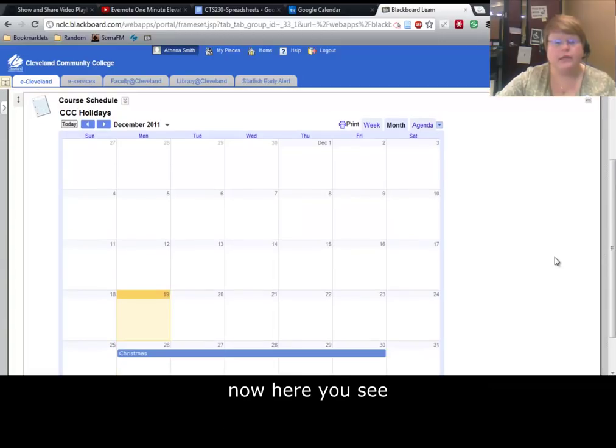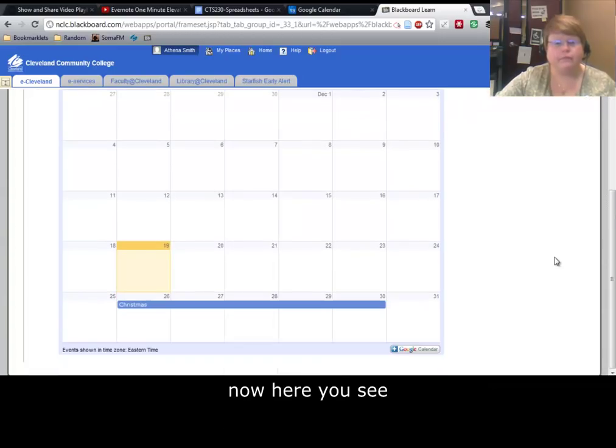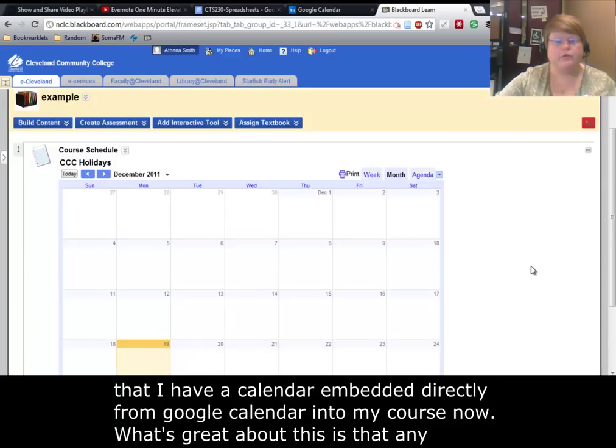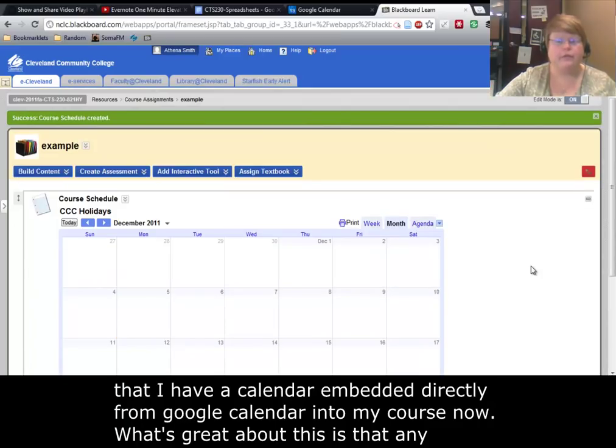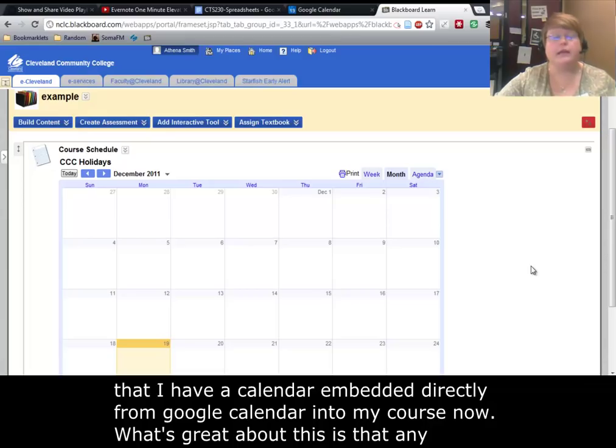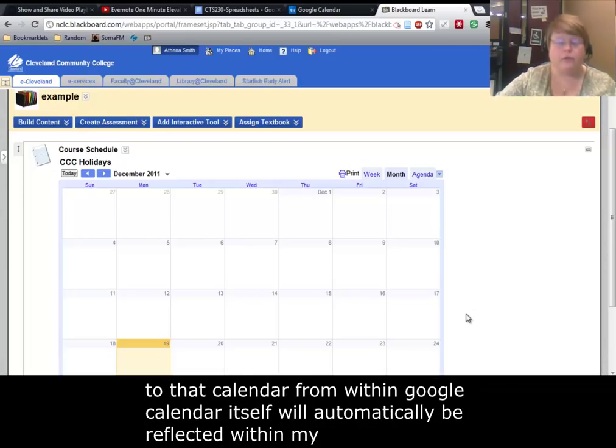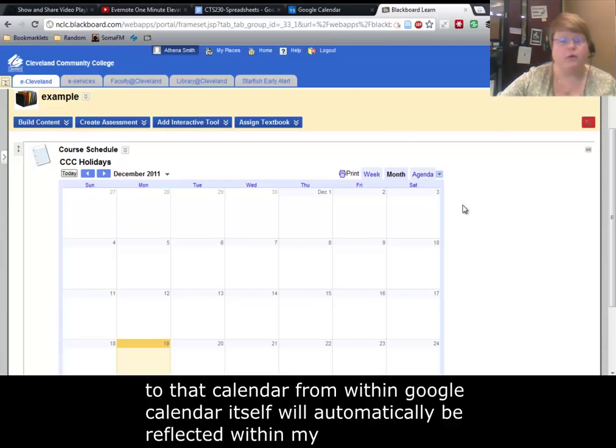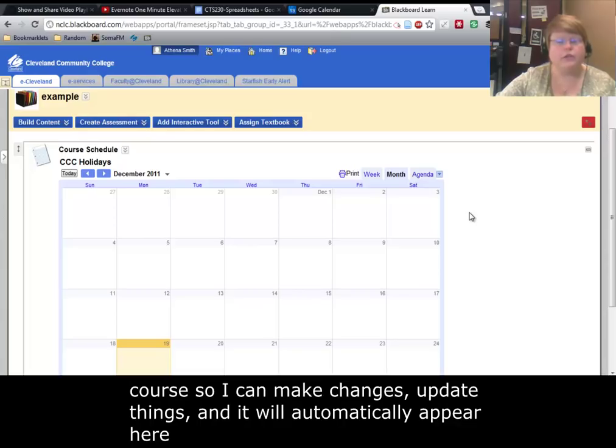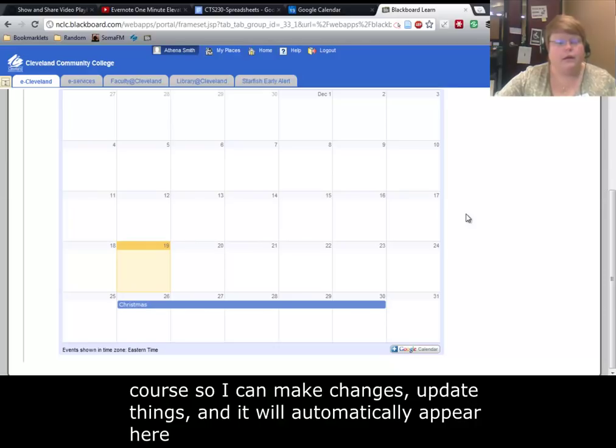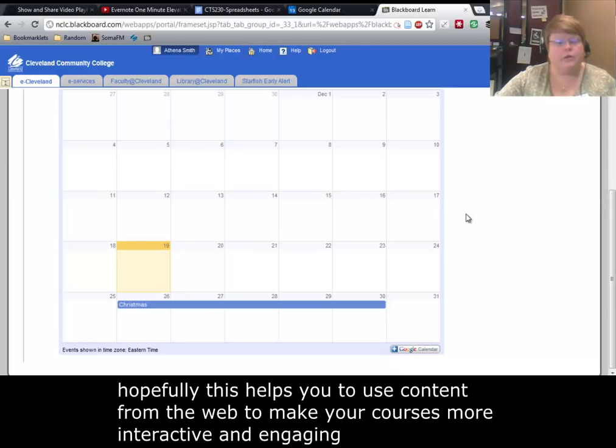Now, here you see that I have a calendar embedded directly from Google Calendar into my course. What's great about this is that any changes that I make to that calendar from within Google Calendar itself will automatically be reflected within my course. So I can make changes, update things, and it will automatically appear here. Hopefully this helps you use content from the web and to make your courses more interactive and engaging.